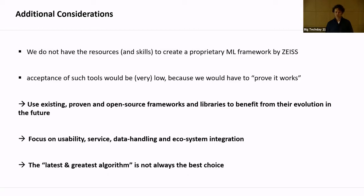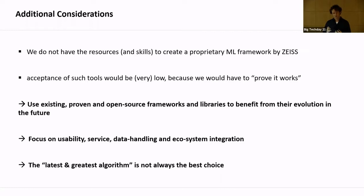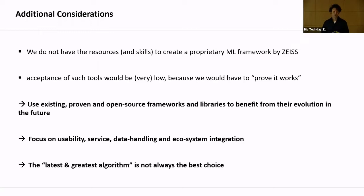We decided early on to use open source tools wherever we can — TensorFlow, ONNX, Python. We check for security, but this makes sense from our perspective. We focus on ease of use and the service around machine learning solutions — the data handling and integration into other tools. This is why it's called the Open Ecosystem for Integrated Machine Learning Workflows. We also learned that the latest, greatest algorithm is not always the best choice. You need something robust and easy to understand that makes eight out of ten customers happy.